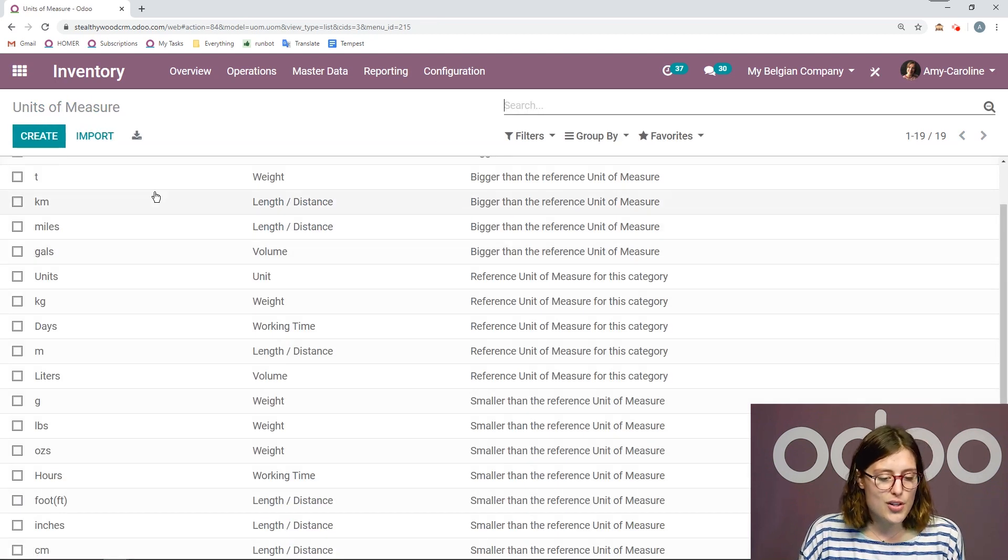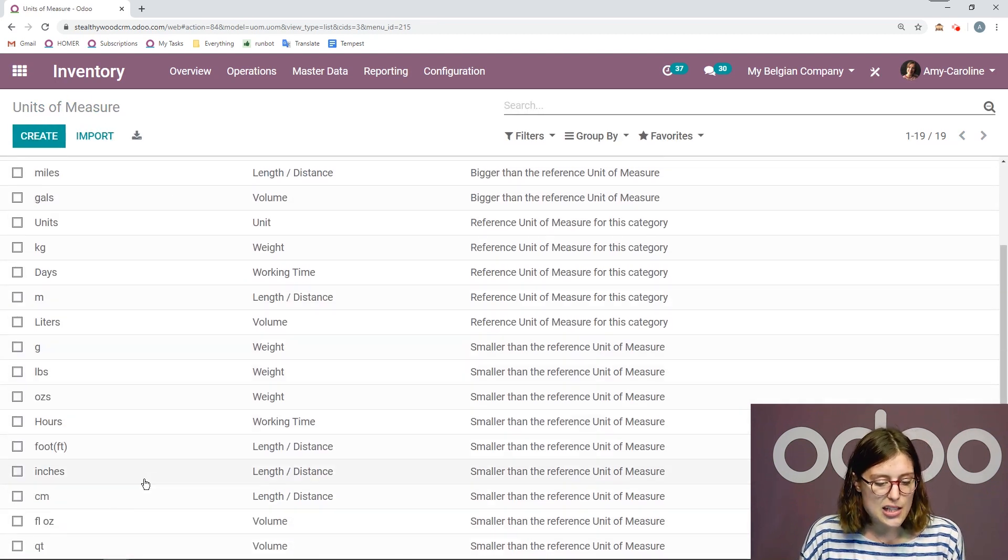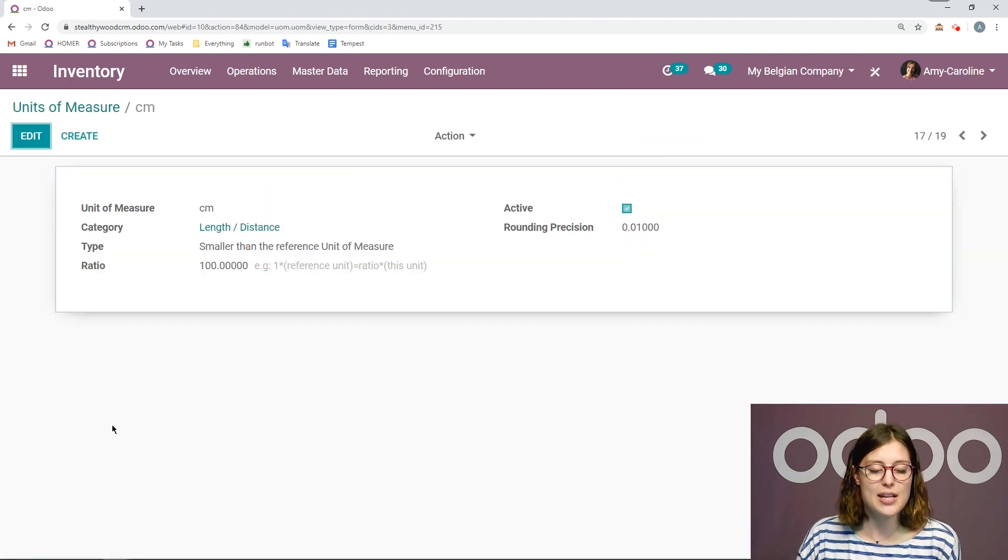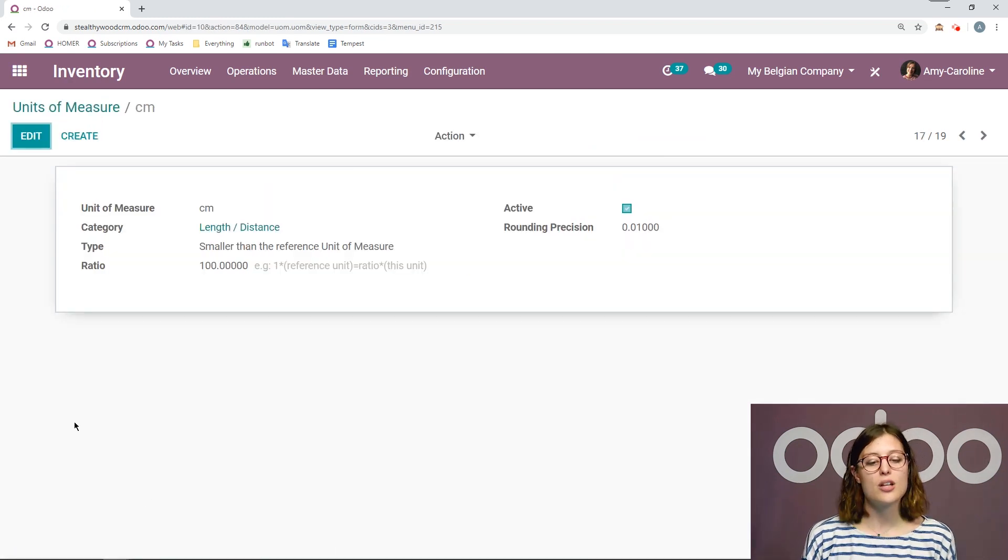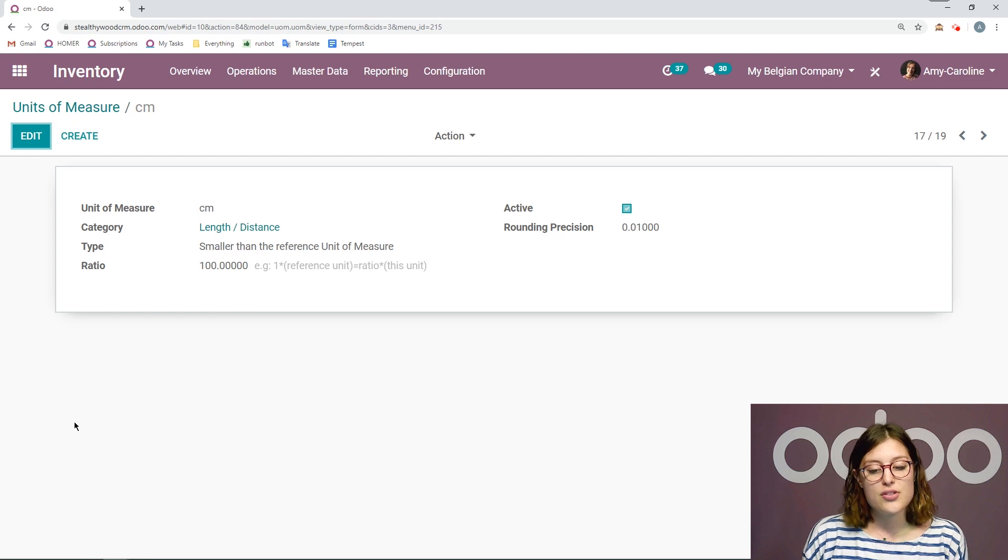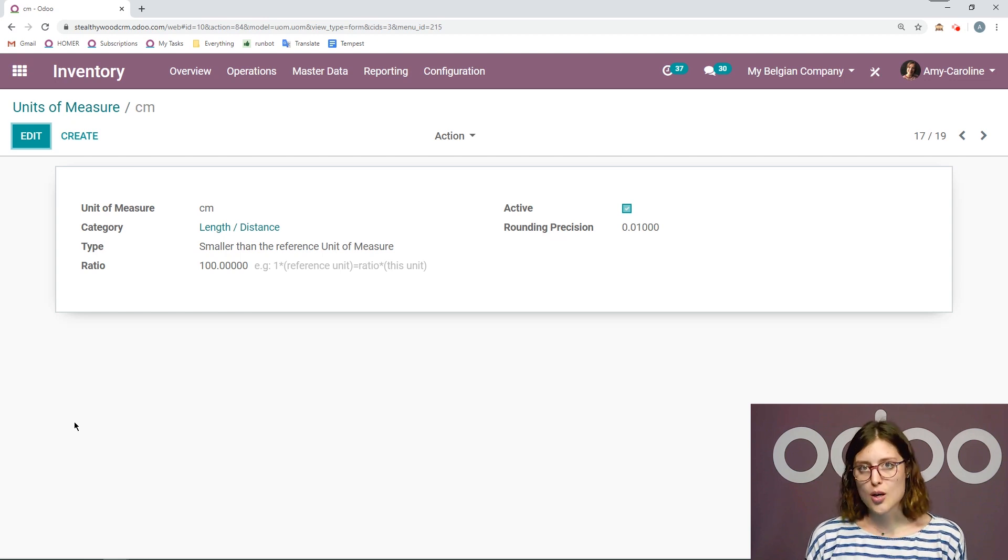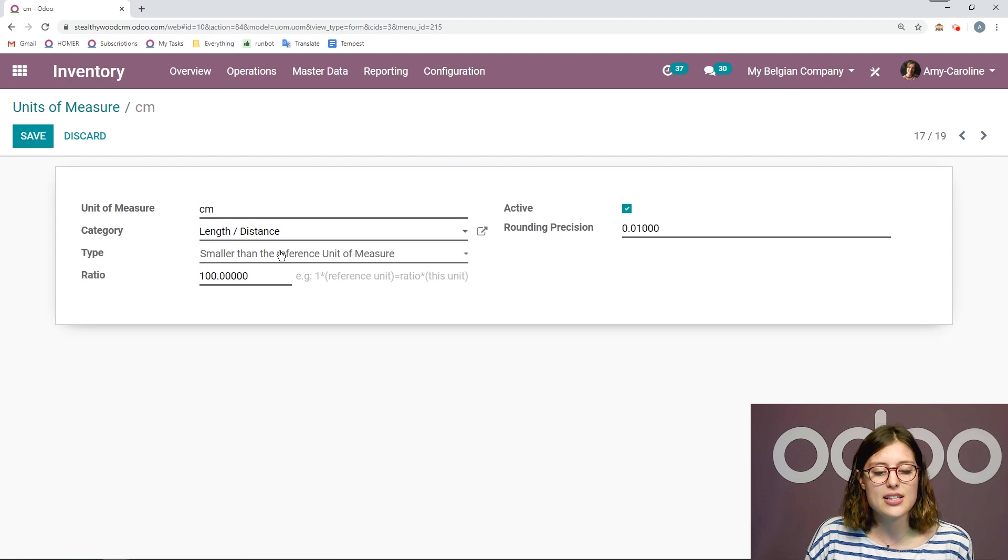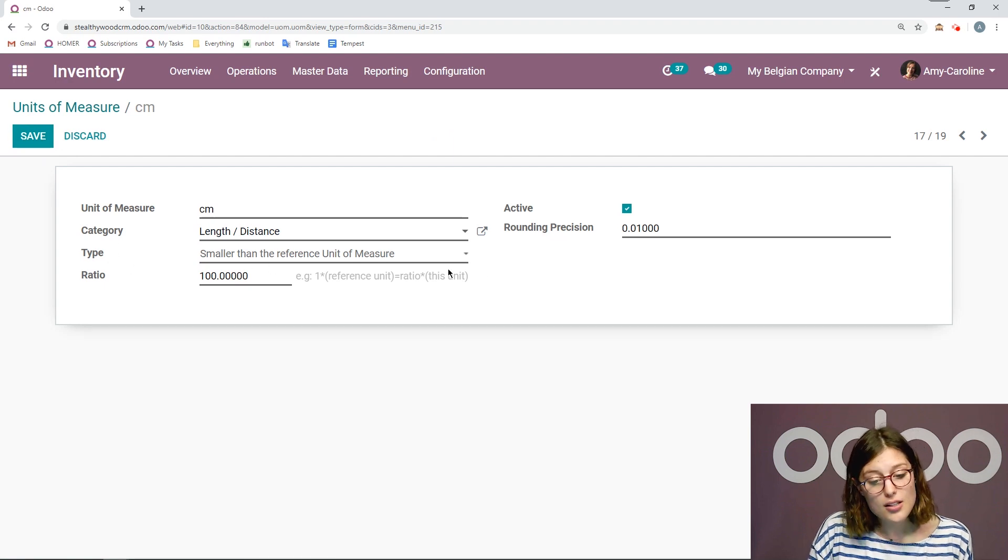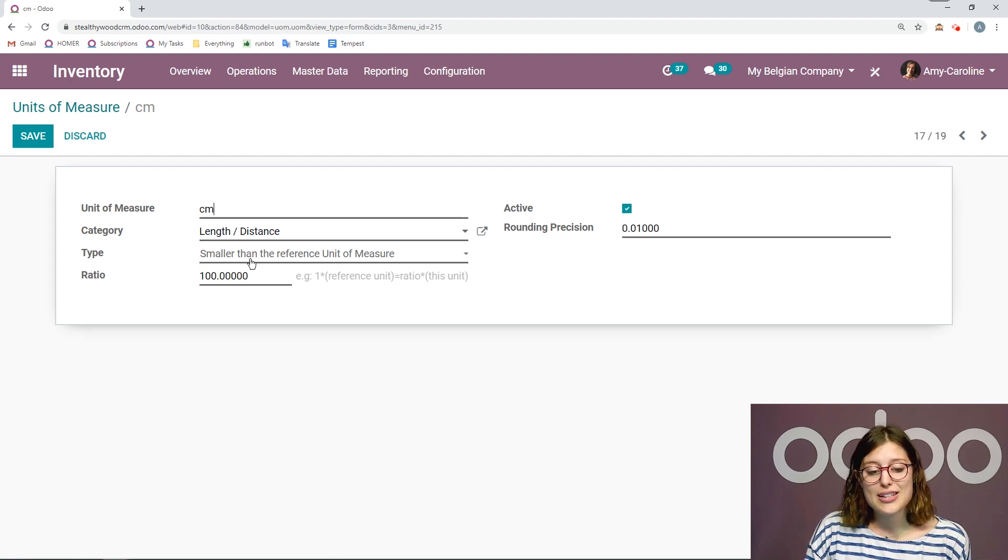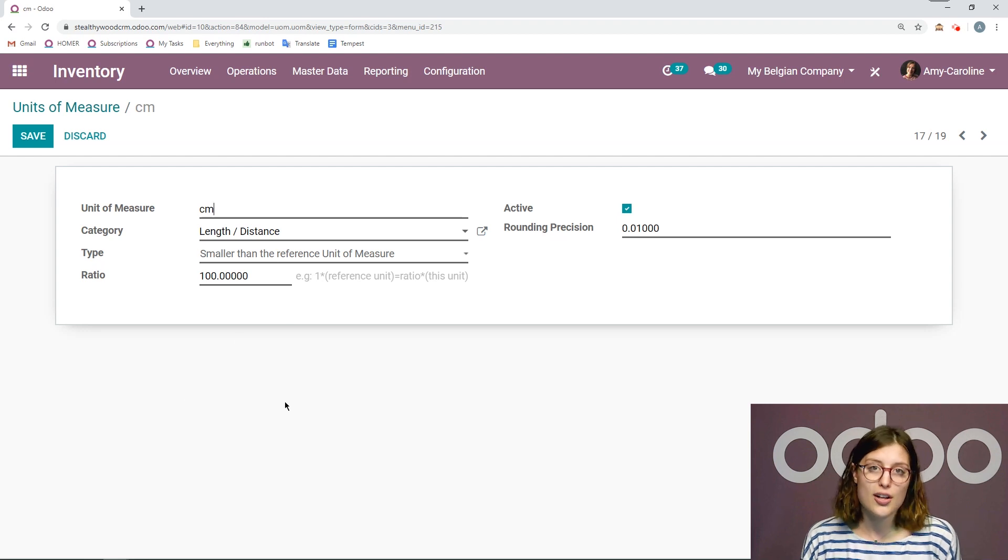We're going to go back to our units of measure. And I'm going to look at centimeters, for example. So this is smaller than the reference unit of measure. And the reference unit of measure for this category, as we know, is the meter. And since I have specified that this is smaller than the reference unit of measure, we're going to see that the ratio is 100.